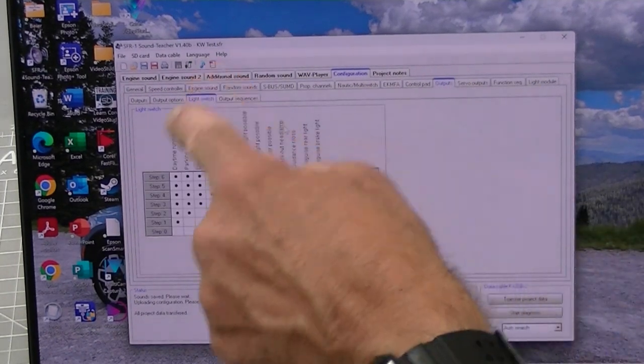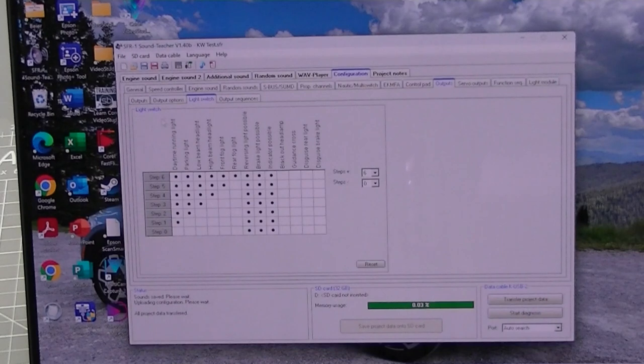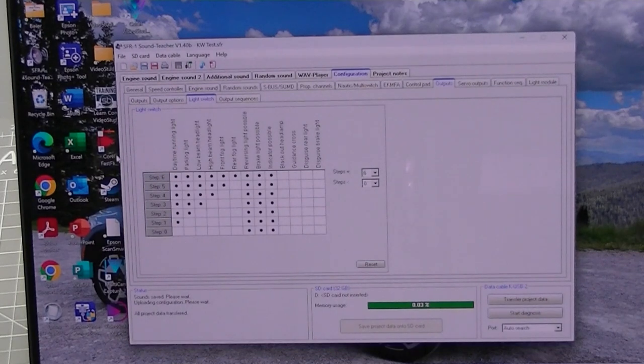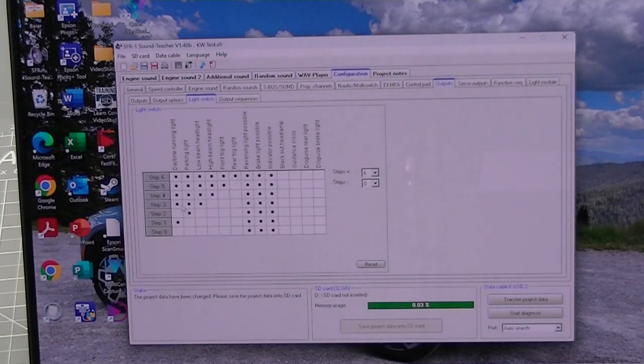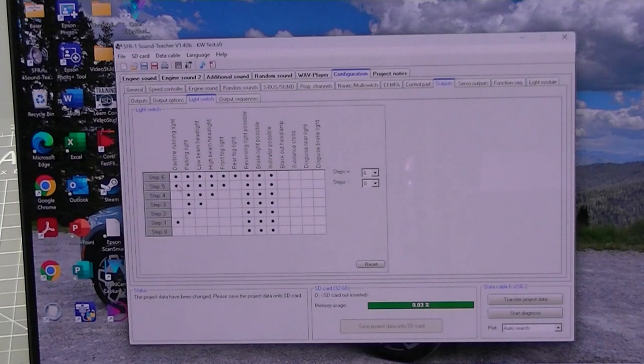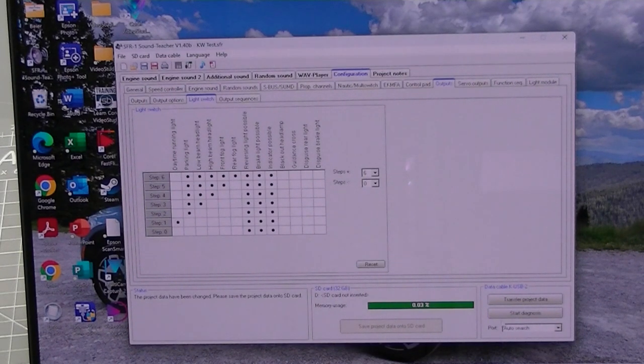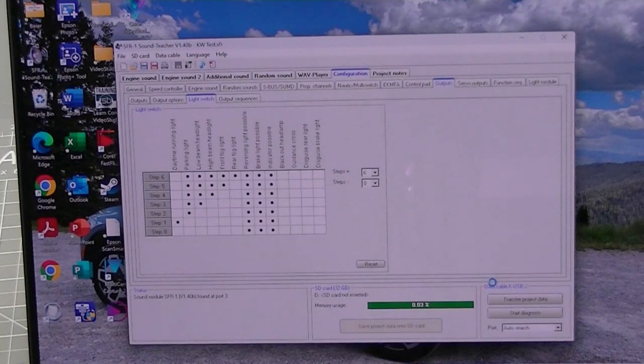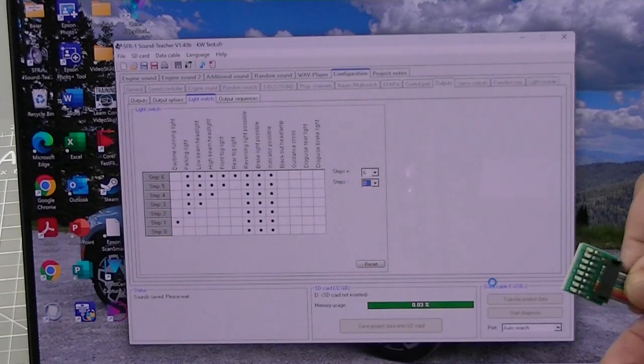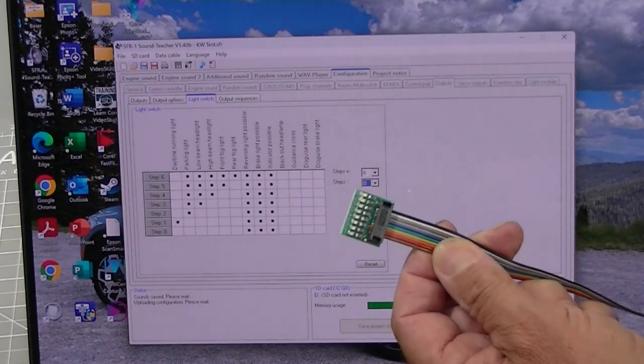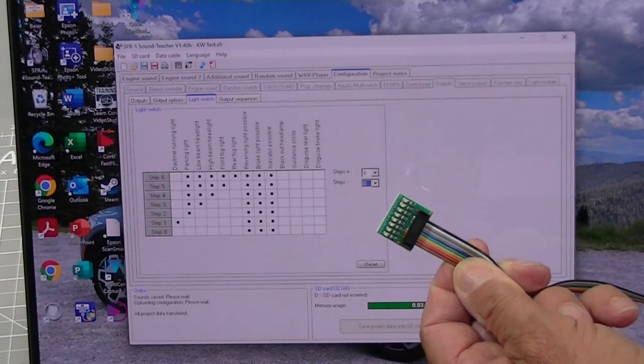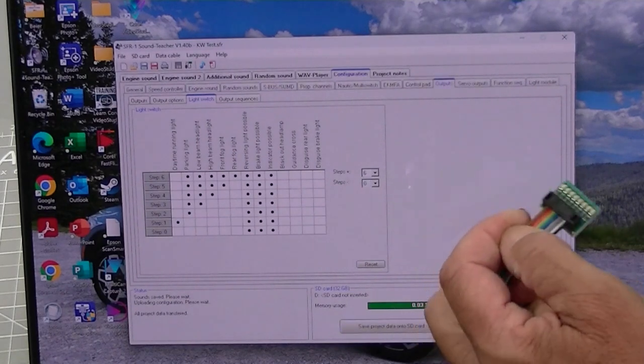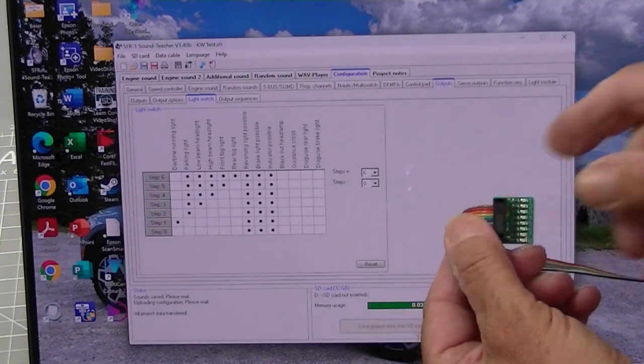And now I'm on the light switch page. Now for example, the daytime running lights. Let's just unclick these. And we'll transfer the project data. And I'll show you the effect.